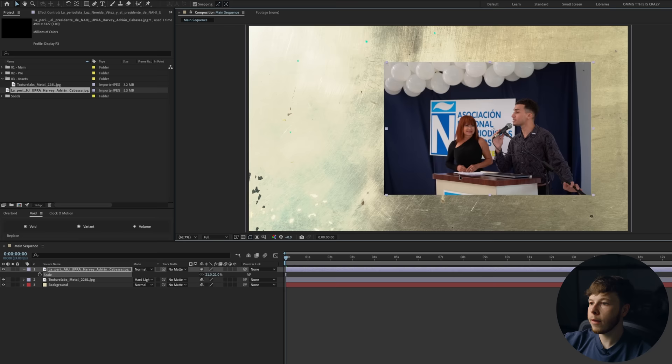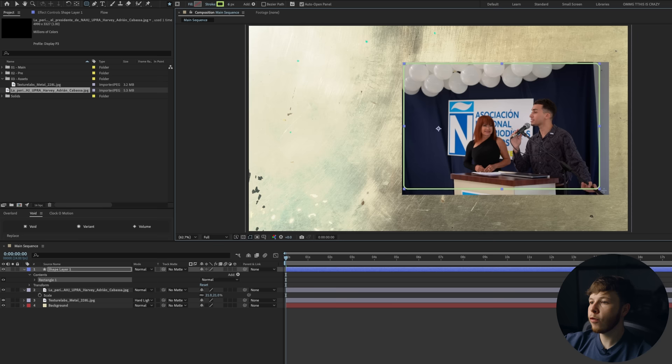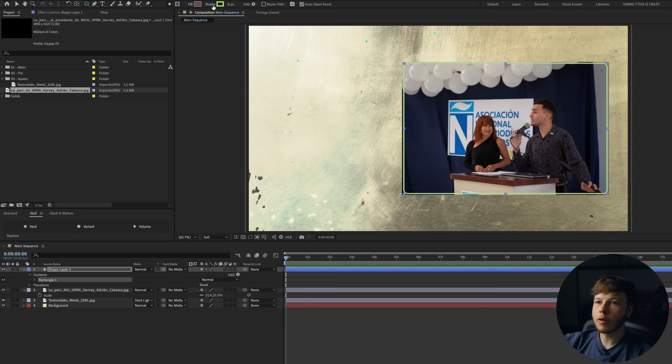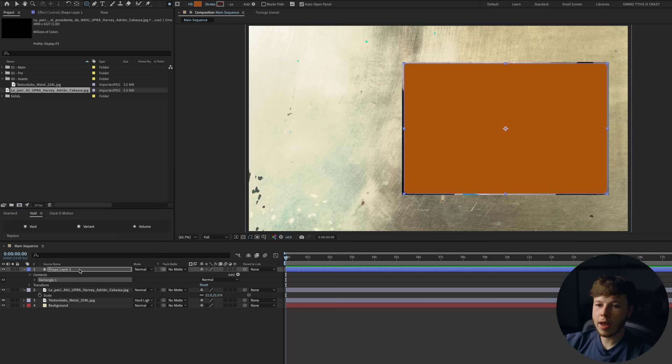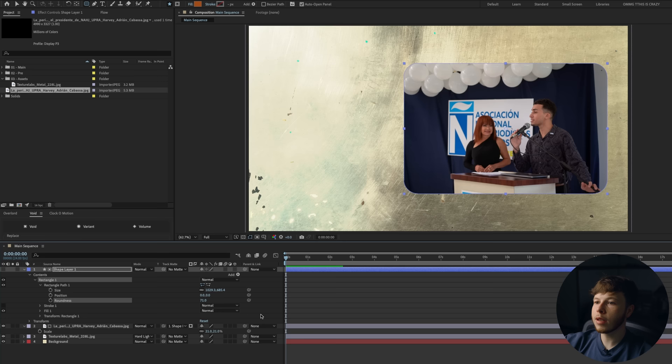First off, we're going to scale this down and put it over to the side a little bit. To give this a rounded edge, I'm going to take my rounded rectangle tool and draw out a nice little frame for it — get it pretty close to the size of the image and make sure it's centered up. Then I'm going to remove the stroke and add a fill, and use that as a track matte for our image. If you go into the parameters and then go to roundness, you can scale it up and get some of that roundness in there.